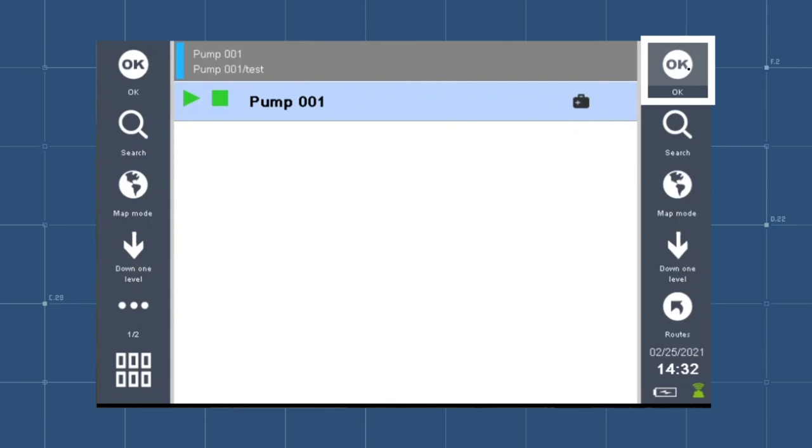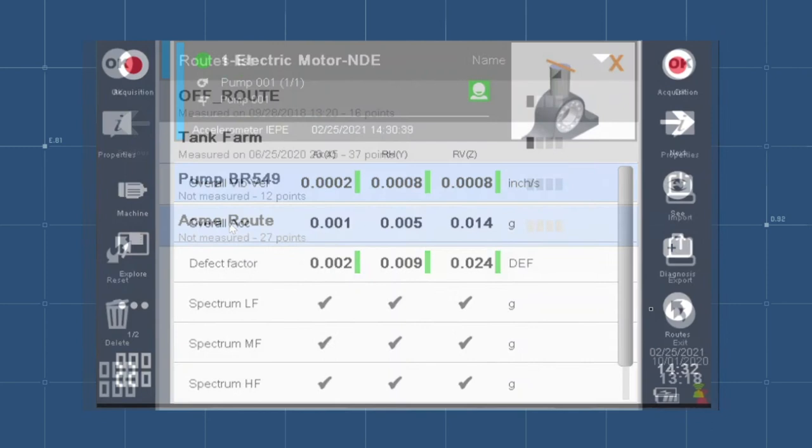At the completion of the root, you can return to the root list screen to create the export file as explained in the previous video.